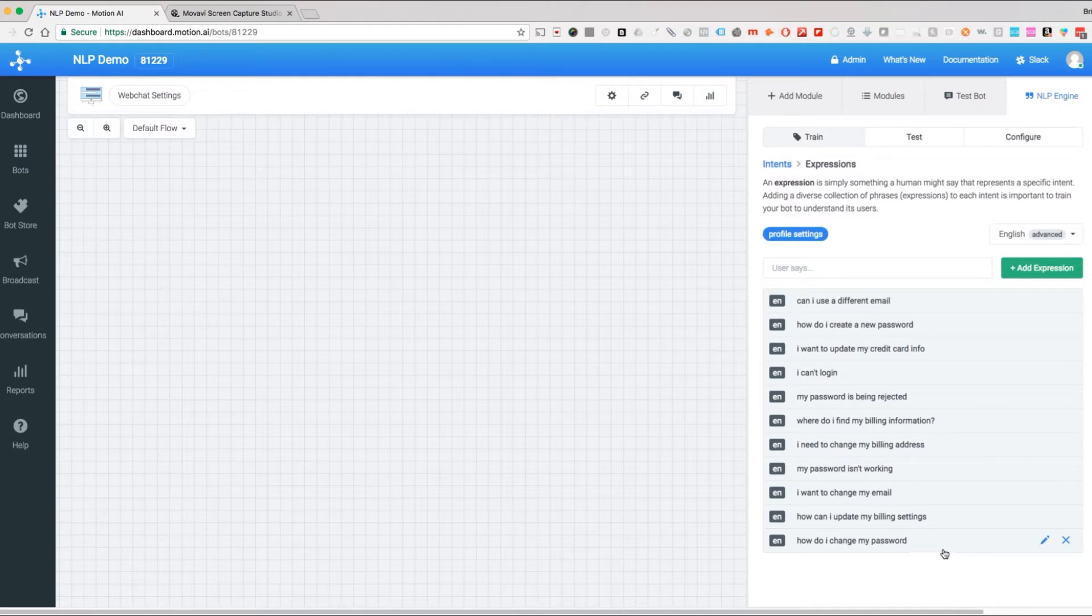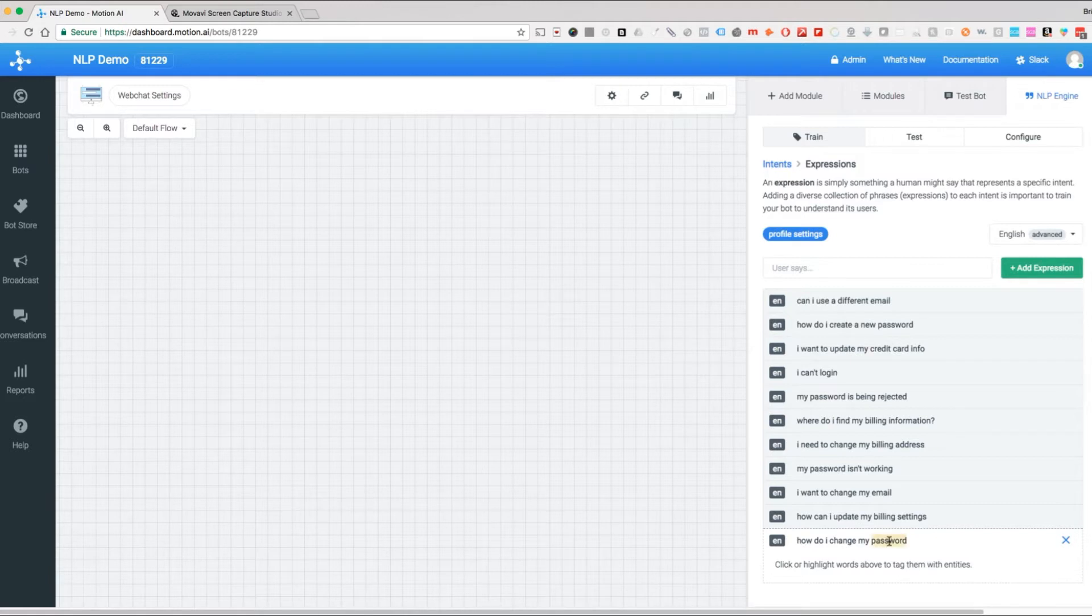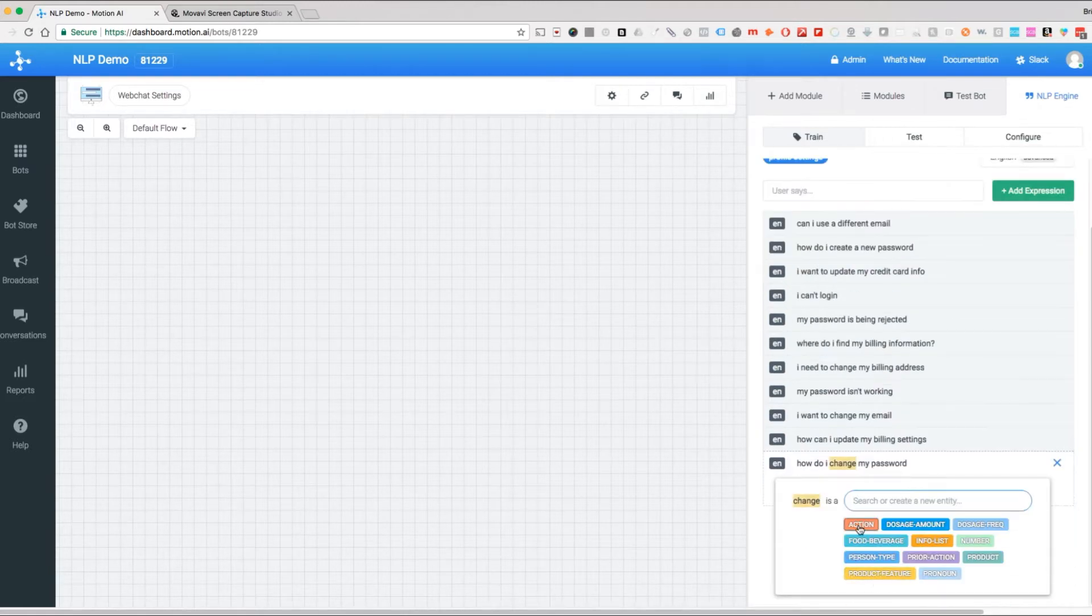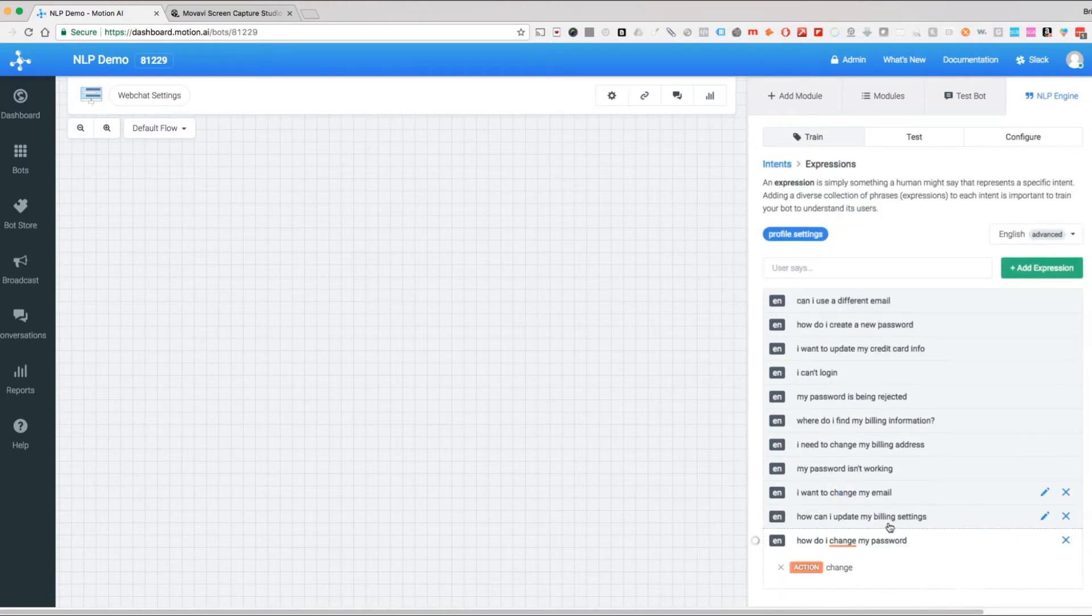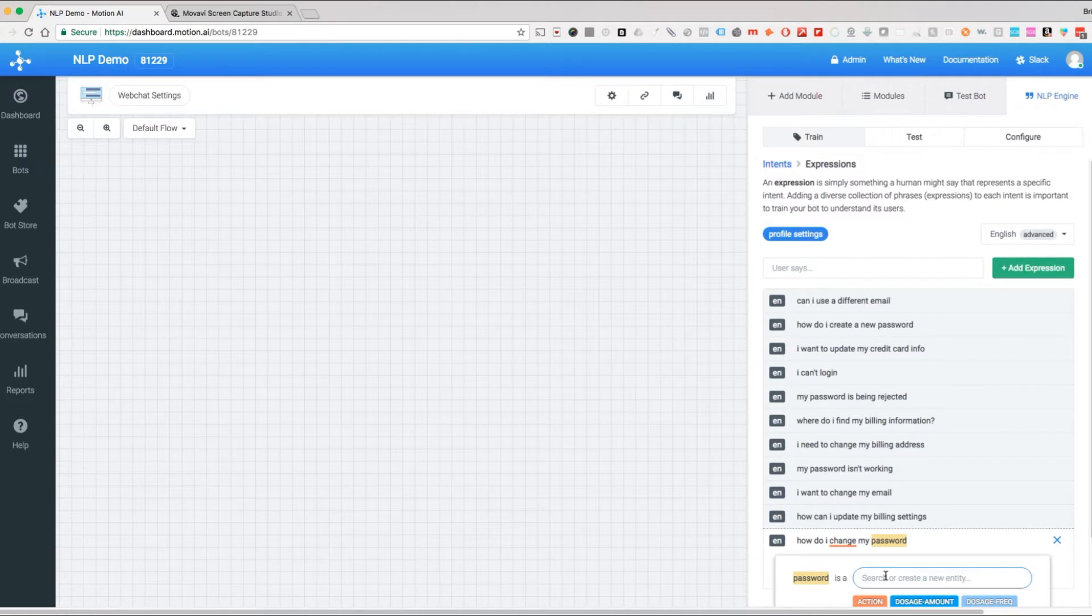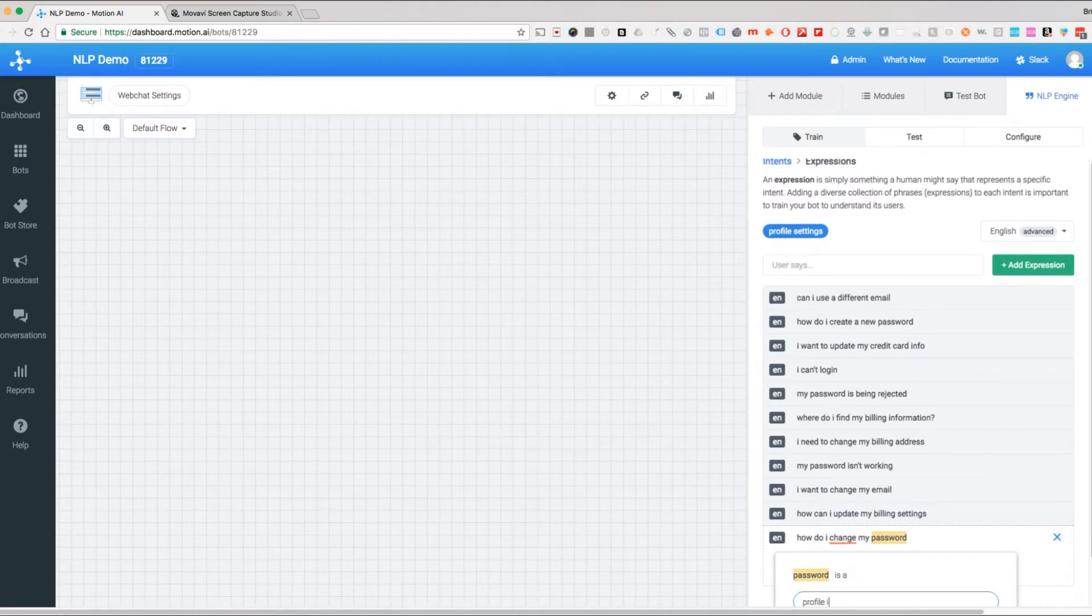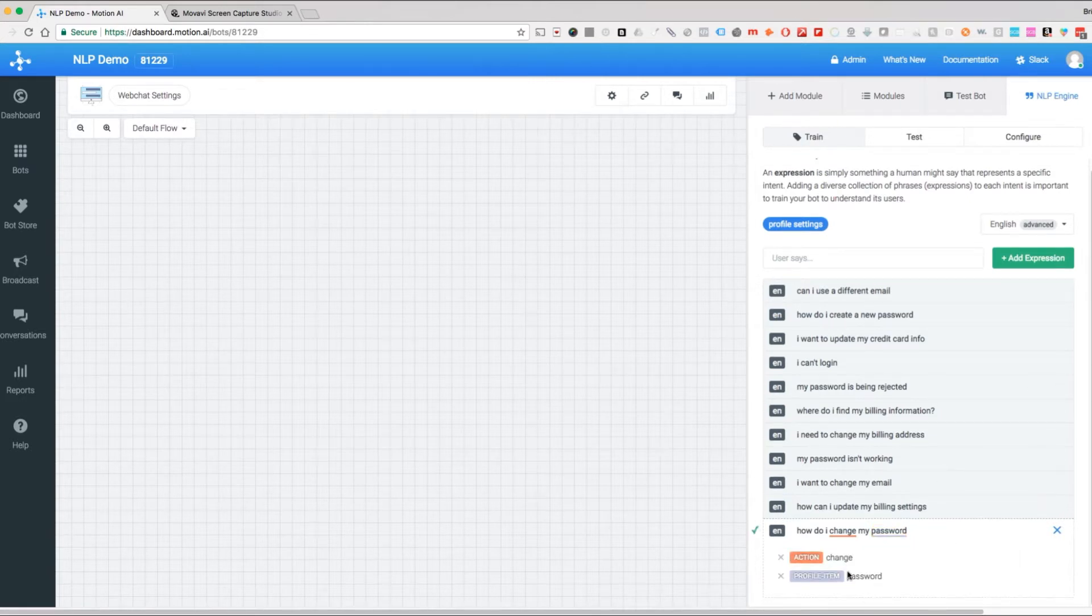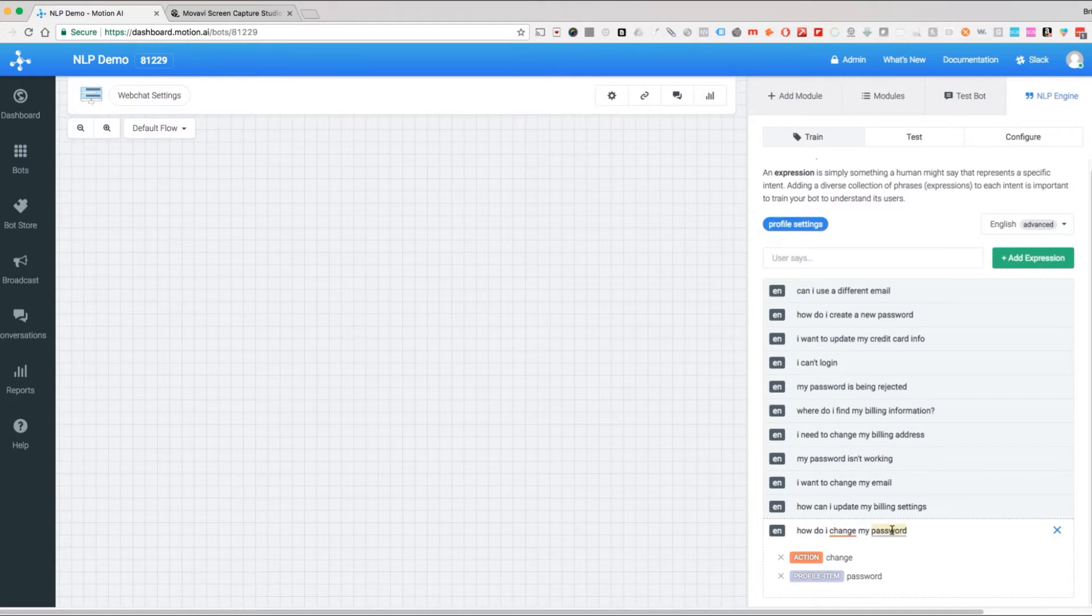So we're going to start with this first one: how do I change my password. We're going to select change and this is going to be our action, and password is going to be our profile item. So now you see that the red is action and profile item is password.